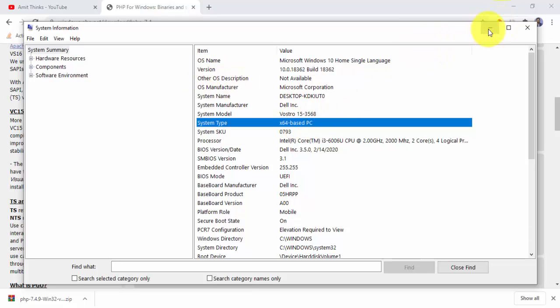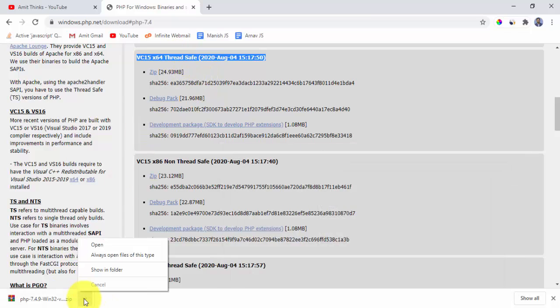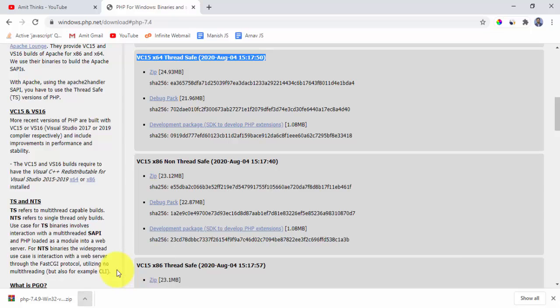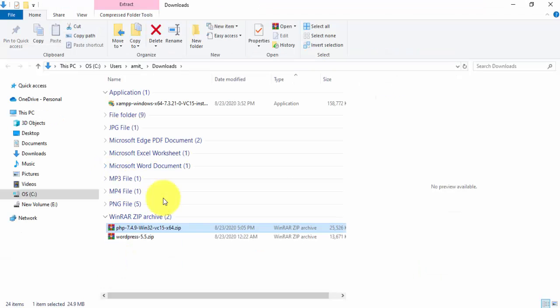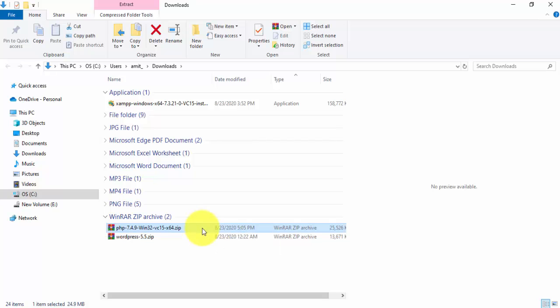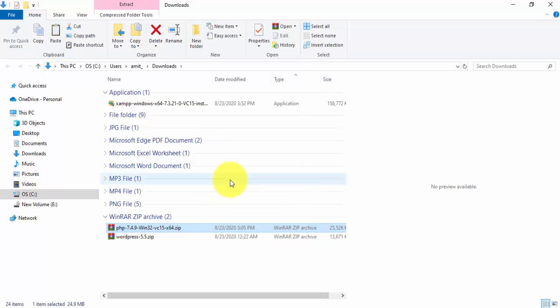Now show in folder, click on it to go to the zip file. Now guys, you can see we have reached here. I'll copy it and I'll paste it at a preferred location.